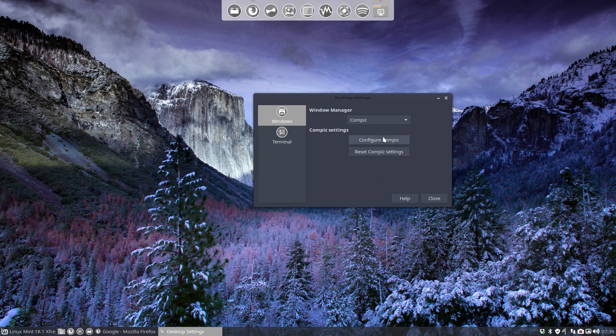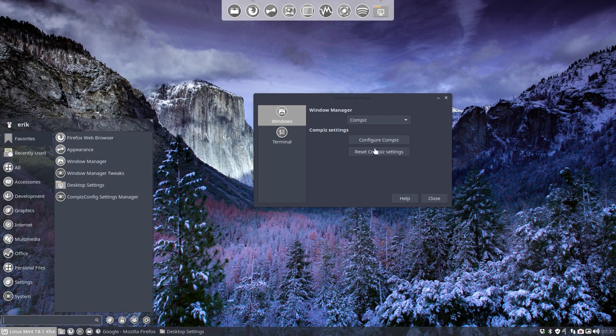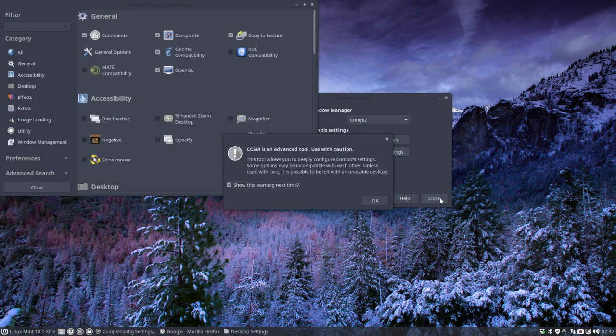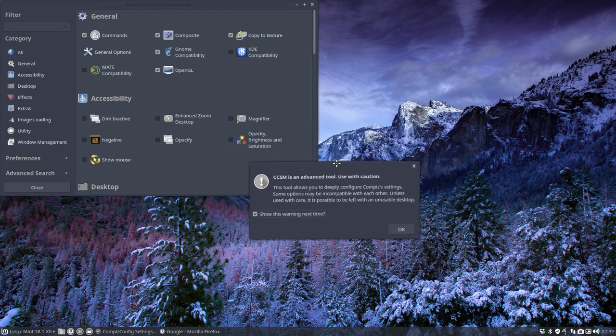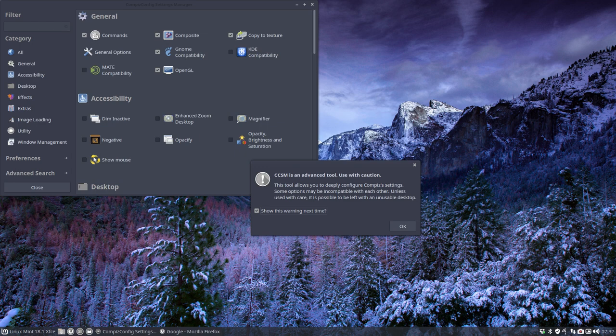And now you go ahead via this button or just go to the menu and look for the Compiz Config Settings Manager or the CCSM. And then this little message pops up, which is quite important because I'm not kidding.